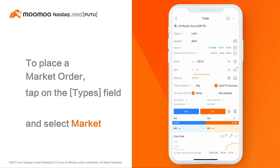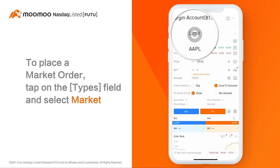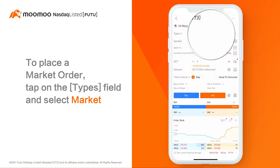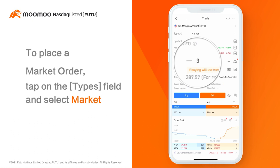To place a market order, tap the Types view and select Market. For a market order, you will only need to input the quantity of shares you would like to buy or sell.